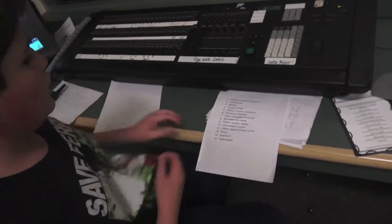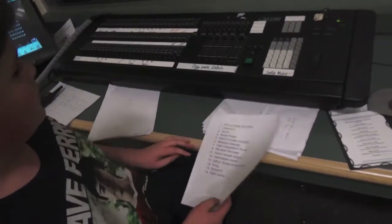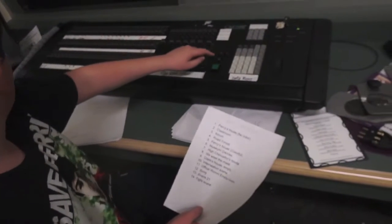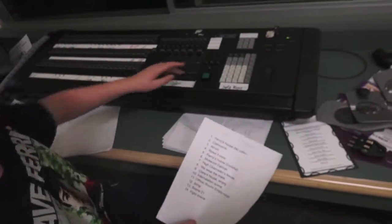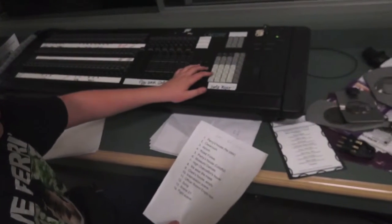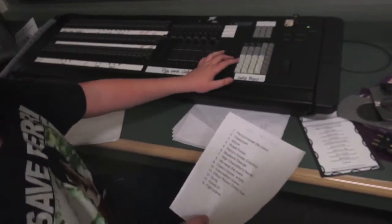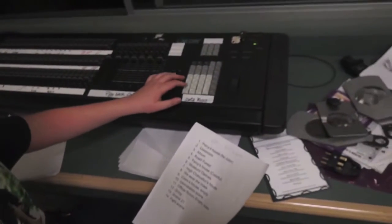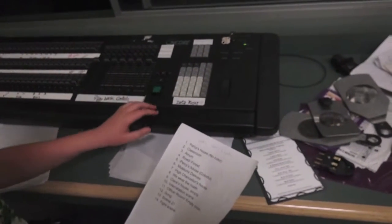To go to that cue, you click the button Go To and then whatever cue you want. So the first scene would be go to cue 1.